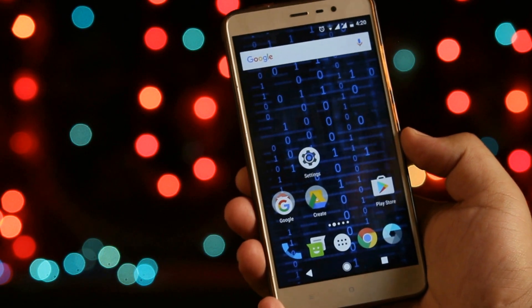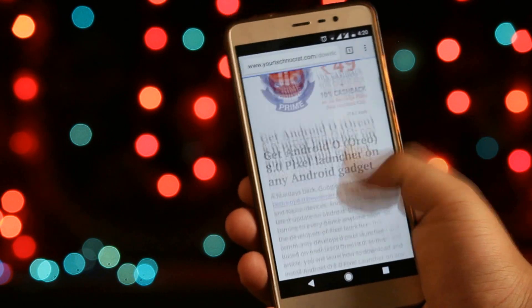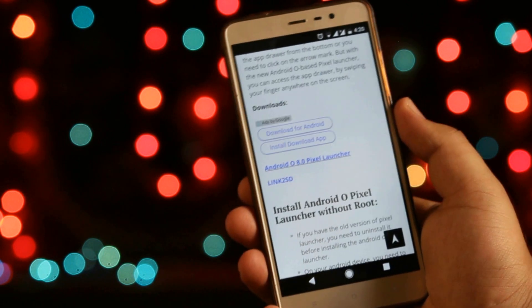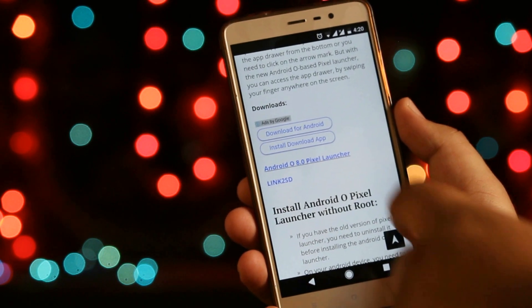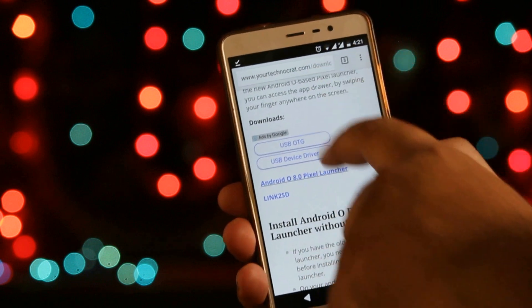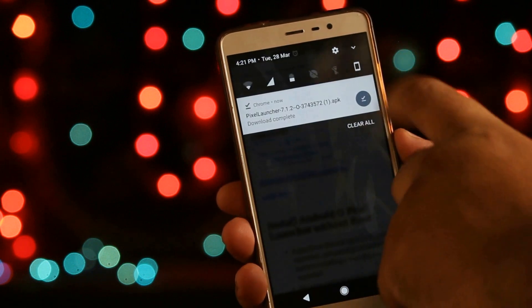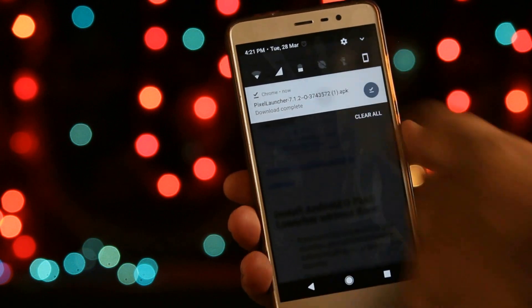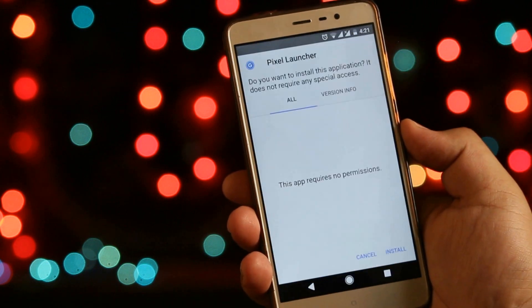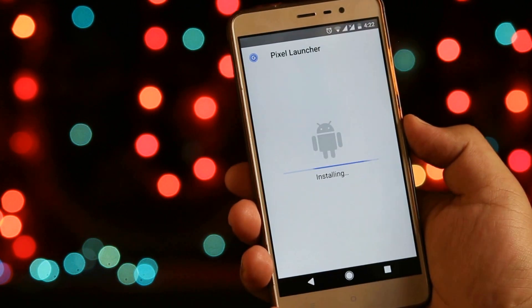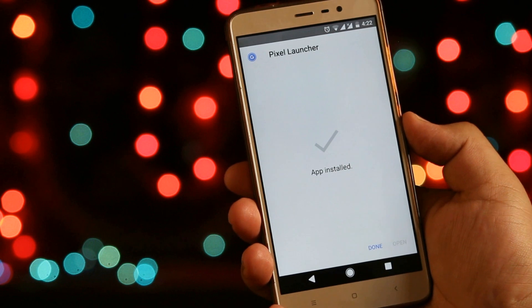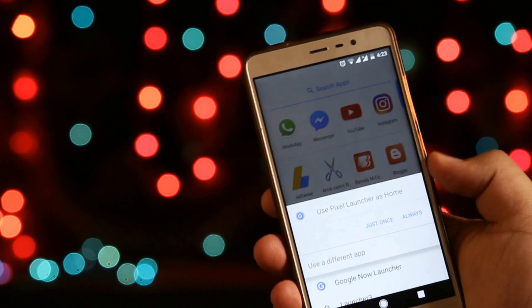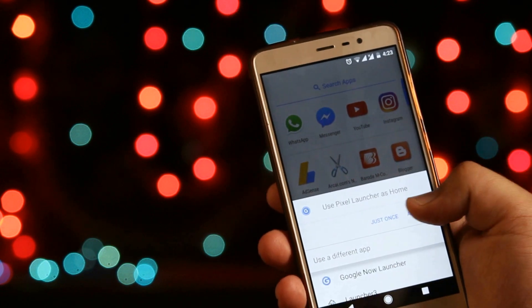Click the download link given in the description of the video. From here you need to download the APK file, download it and install it. Now set this launcher as the default launcher.